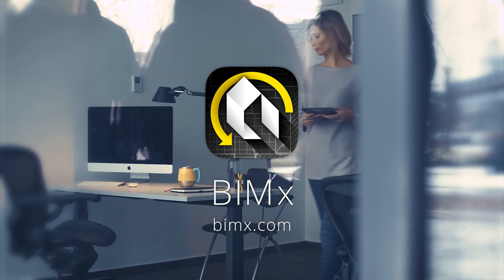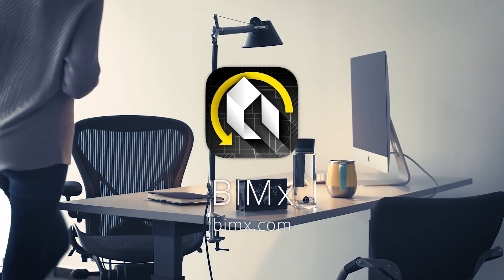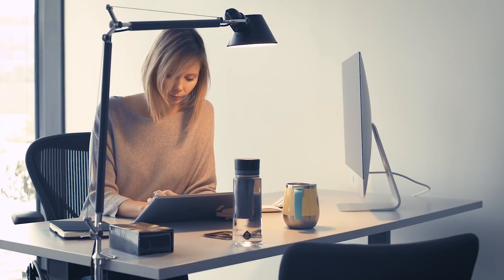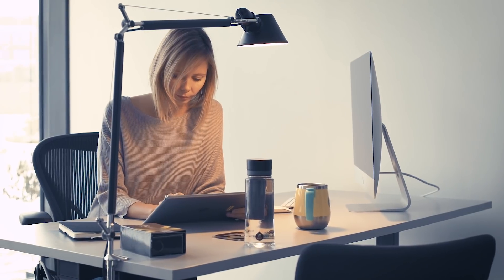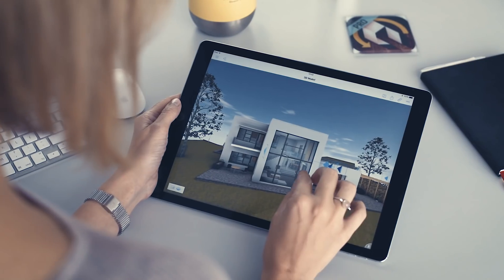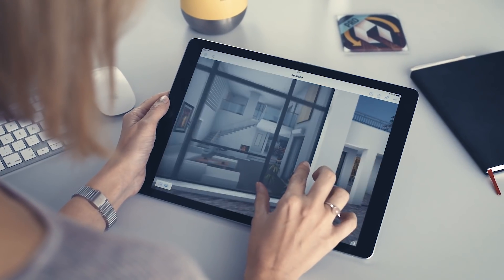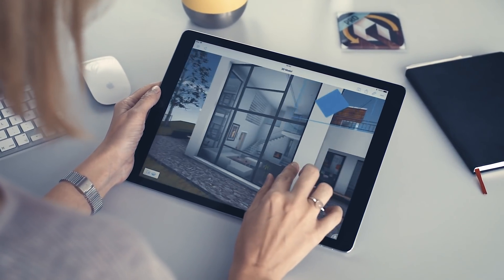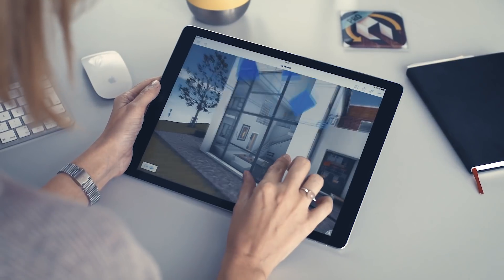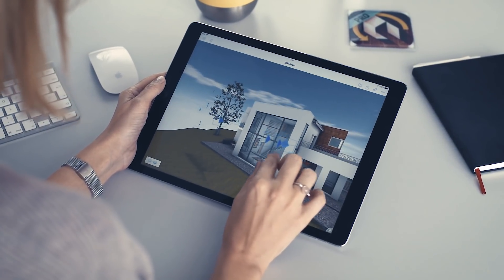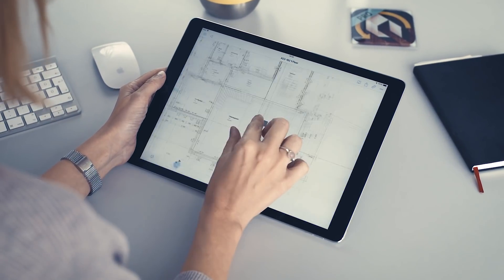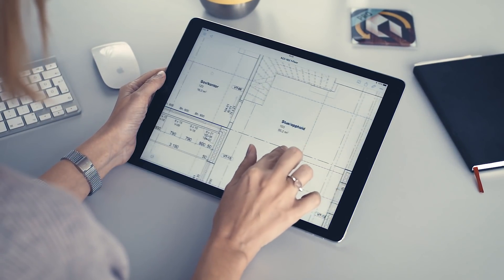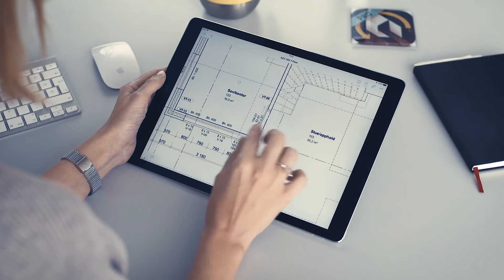BIMx helps you deliver engaging, interactive design presentations on the fly. Thanks to the new Presenter feature of BIMx Pro, architects and clients can all enjoy a super easy-to-use design pitch experience on iOS and Android devices.